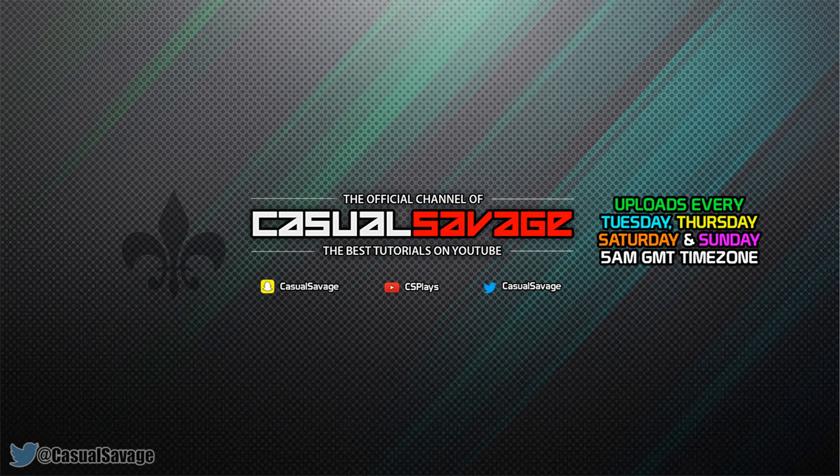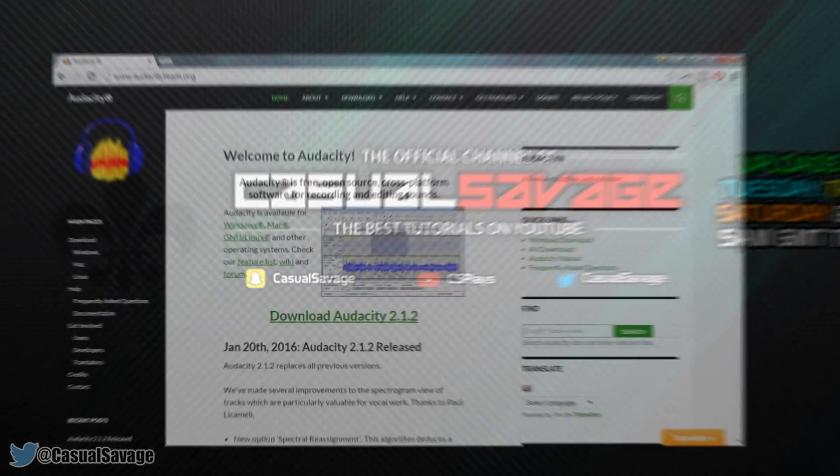Now just before I get into this tutorial, if you'd like to request a tutorial then be sure to leave it in the comments below or ask me on Twitter.